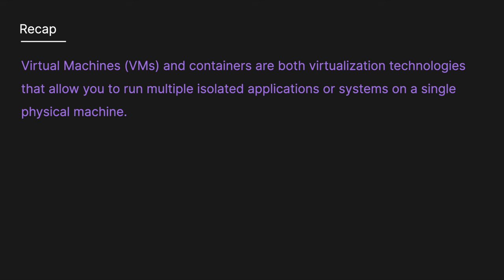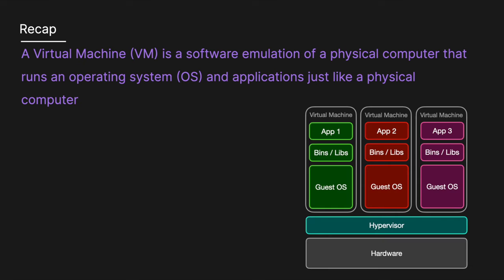virtual machines and containers are both virtualization technologies that allow you to run multiple isolated applications or systems on a single physical machine. A virtual machine is a software emulation of a physical computer that runs an operating system, the guest OS, and applications just like a physical computer.